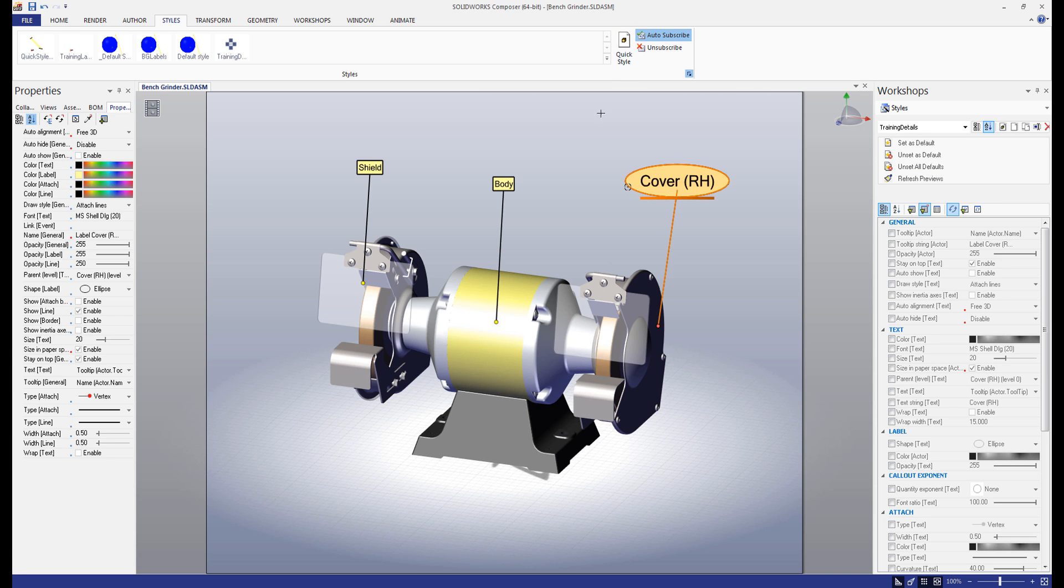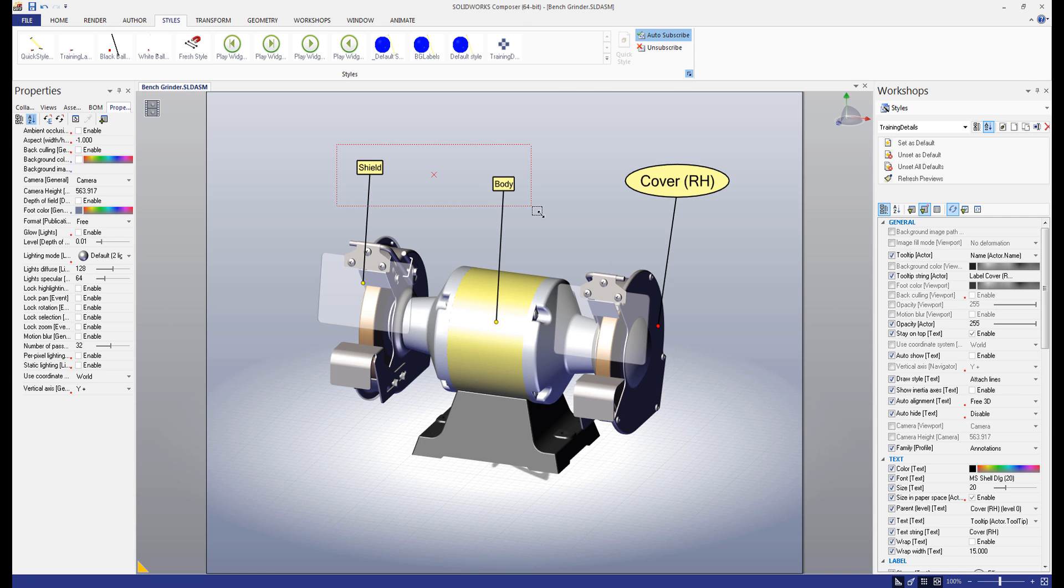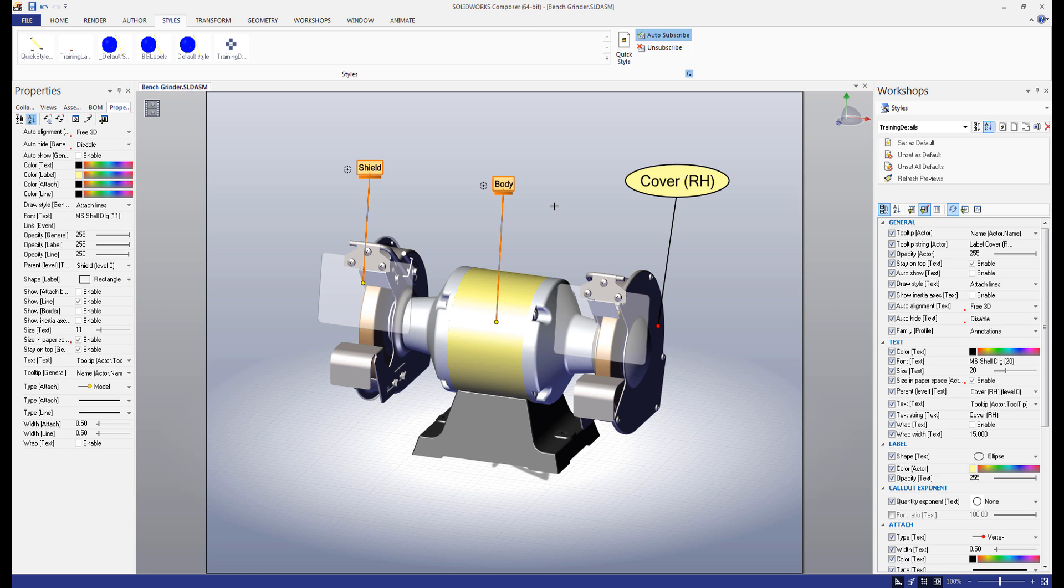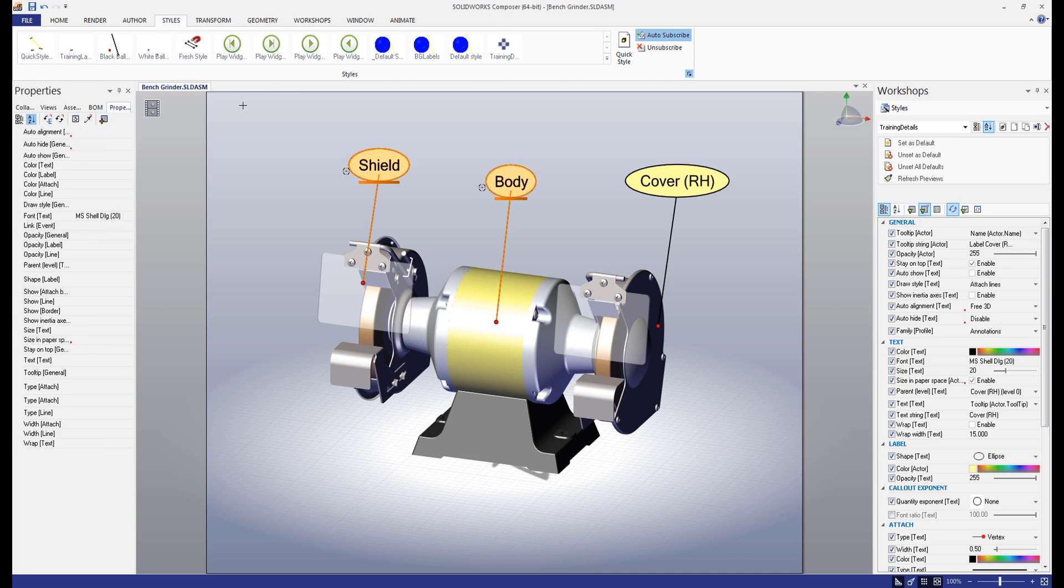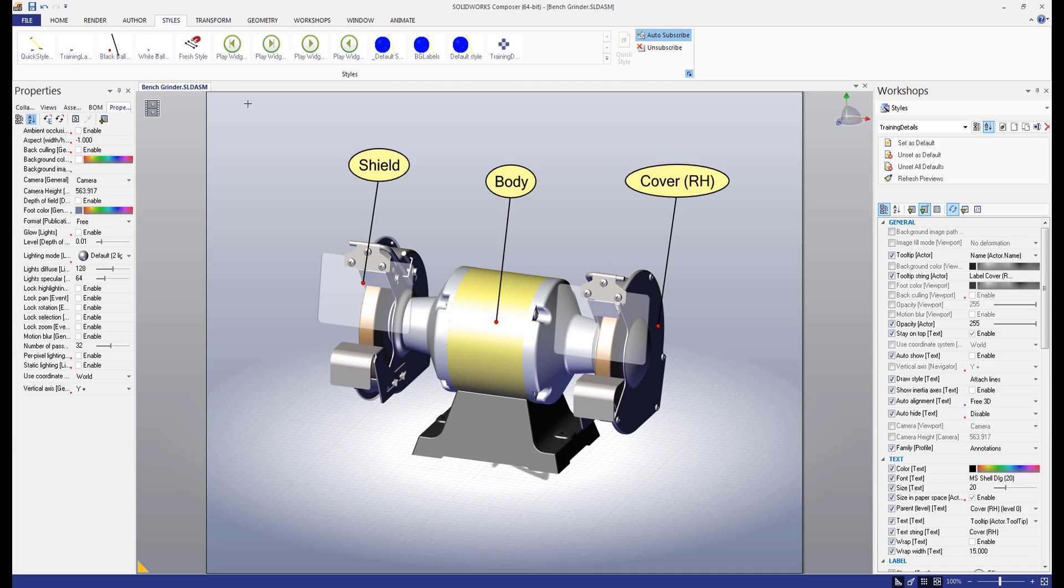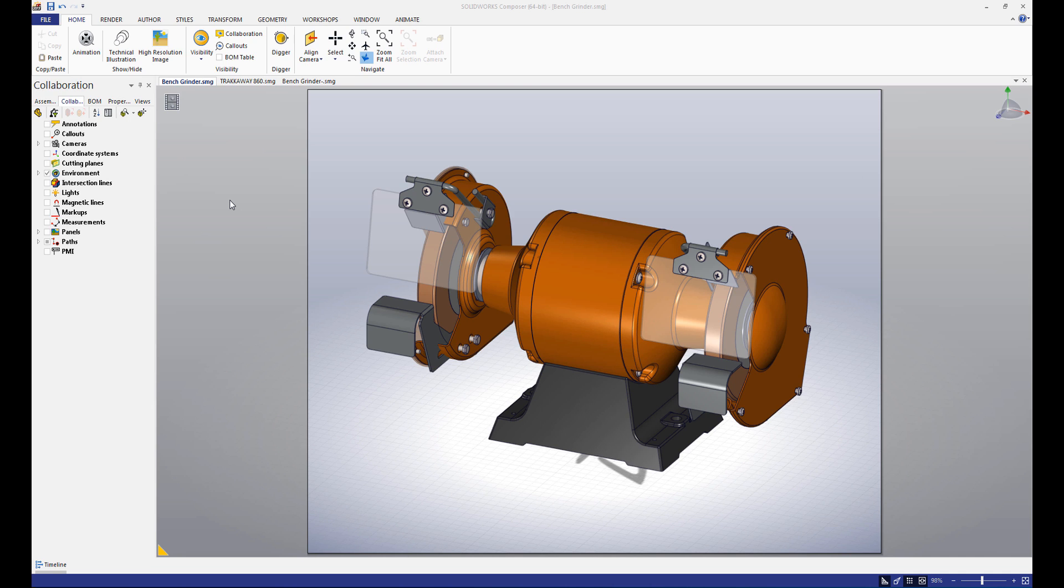Now, if we want our other labels to look exactly like this one, it's as easy as selecting them and then selecting the quick style.